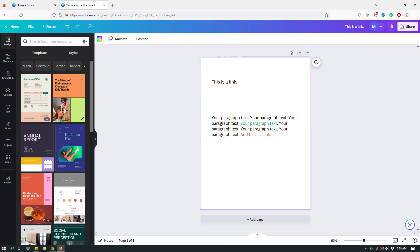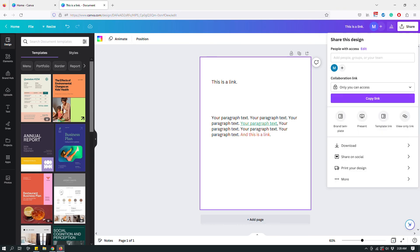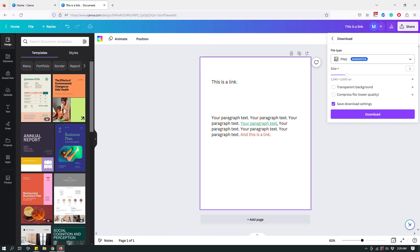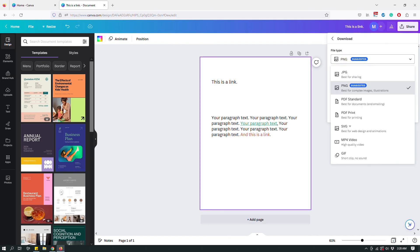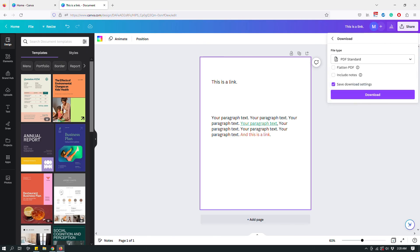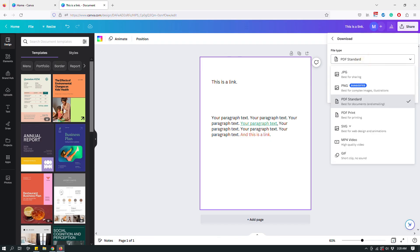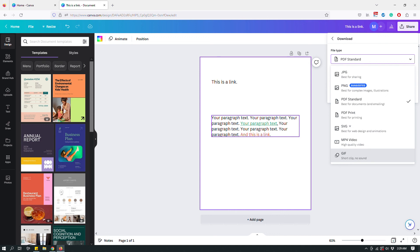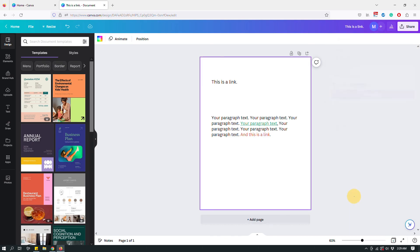And that's it. Hopefully that makes sense. And this is how you add a link. And remember that when you are saving the document, go to share, click download, and then make sure to choose PDF. It can be either PDF print or PDF standard, doesn't matter. And then save the PDF. If you save it as a JPEG or PNG or something else, the text won't be hyperlinked anymore because you can't hyperlink text in an image file. So just make sure that you're saving it as a PDF and that's it.